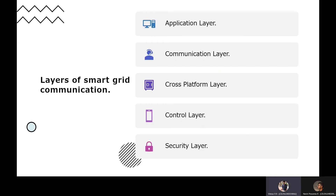Now, layers of communication. There are five layers of communication in a Smart Grid, namely the application layer, communication layer, cross-platform layer, control layer and security layer. We will see briefly about each and every layer in the upcoming slides.